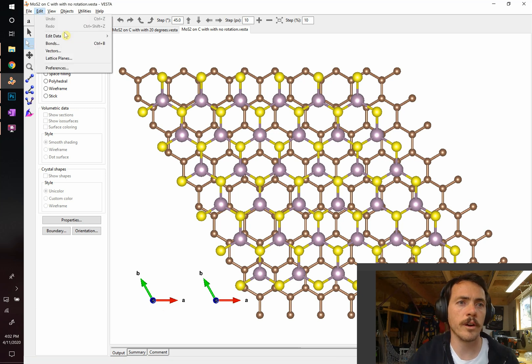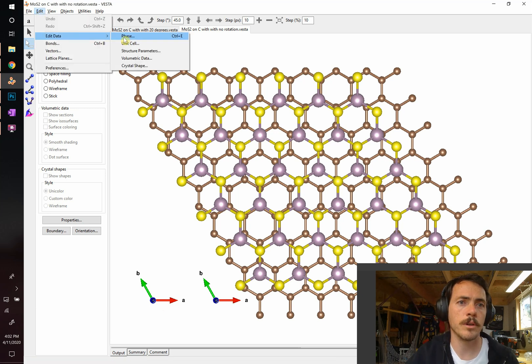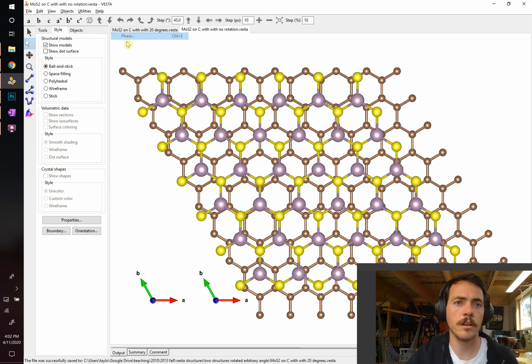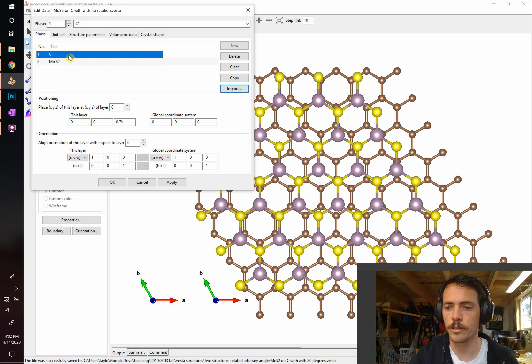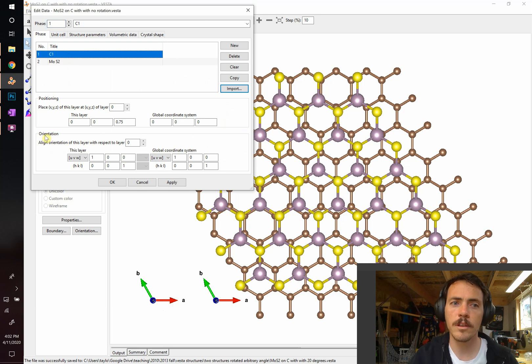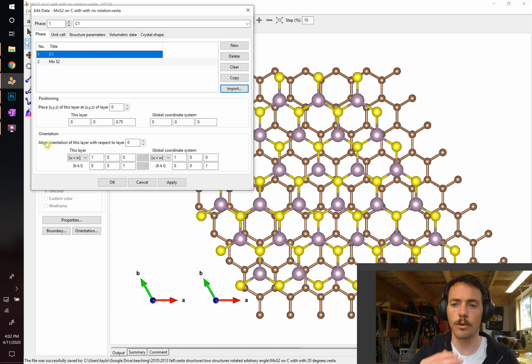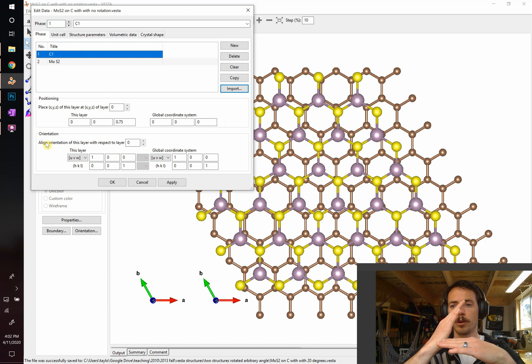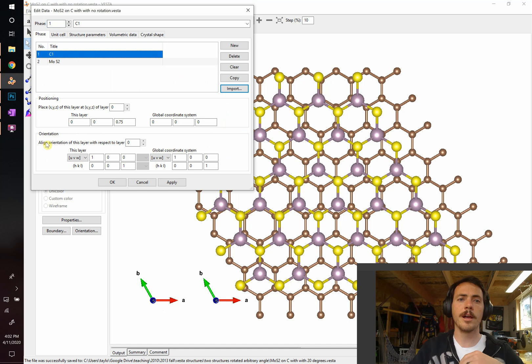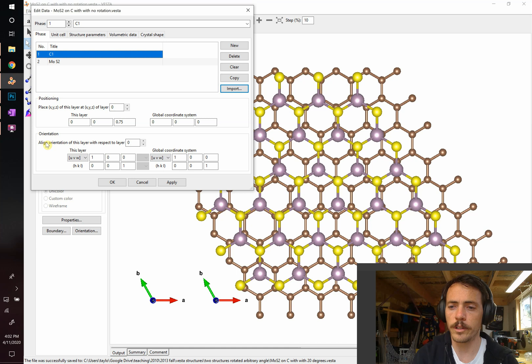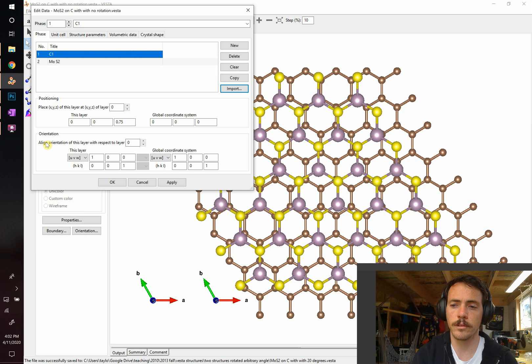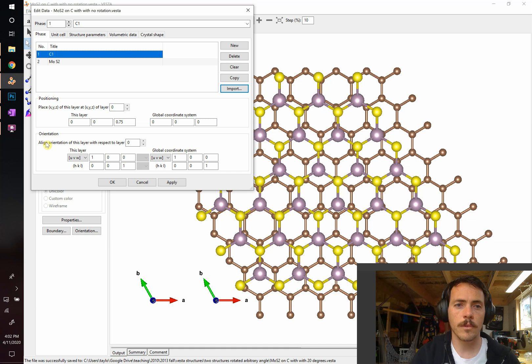Well, if we go to edit and we go to edit data phase, where we can see where we've produced two different crystal structures on the same map, there is the ability to orient things, right? You can orient them relative to one another, but it doesn't give you the option in degrees. So he asked if you wanted to rotate at 20 degrees or 35 degrees or 4.3 or whatever, how do you do that?